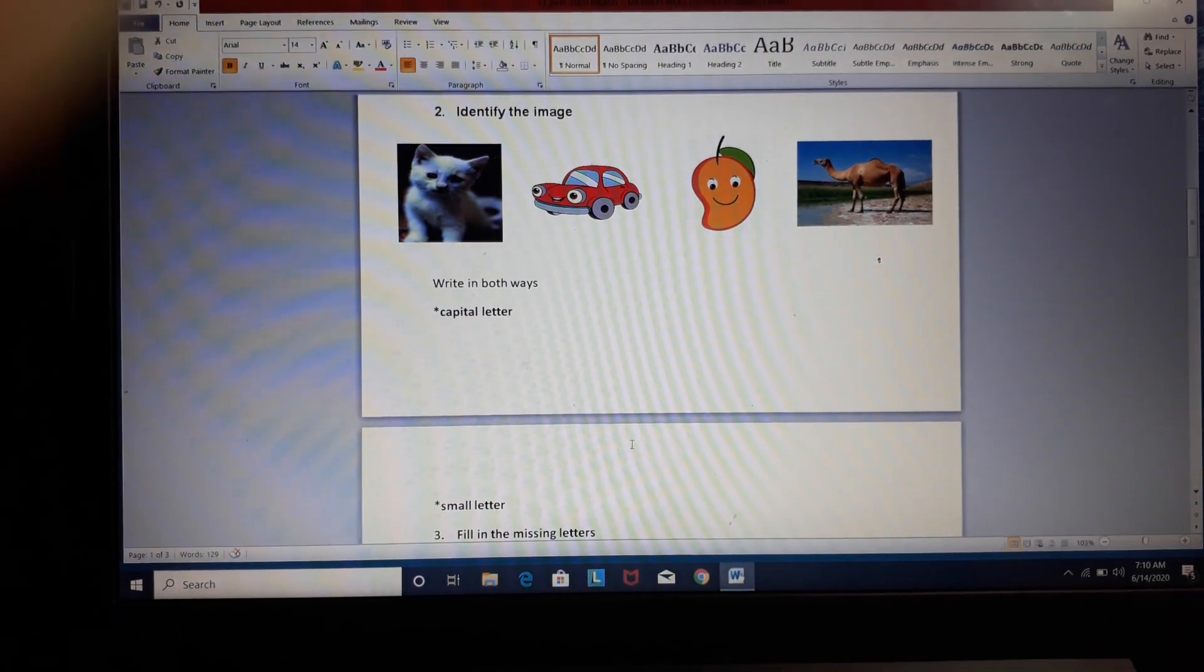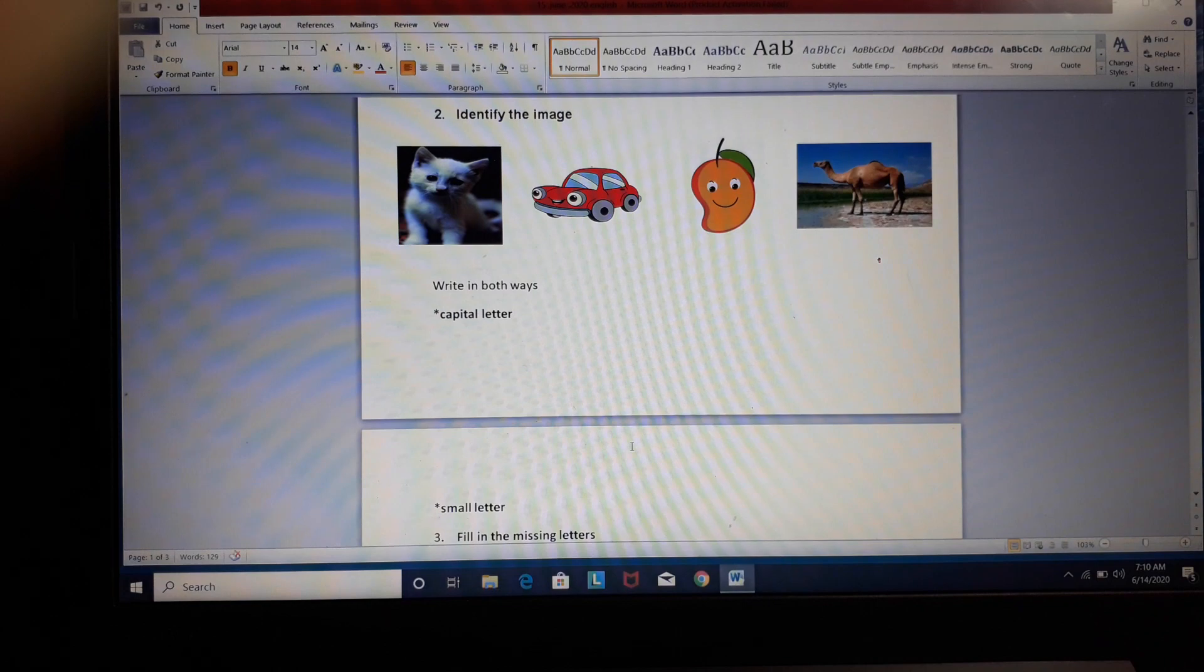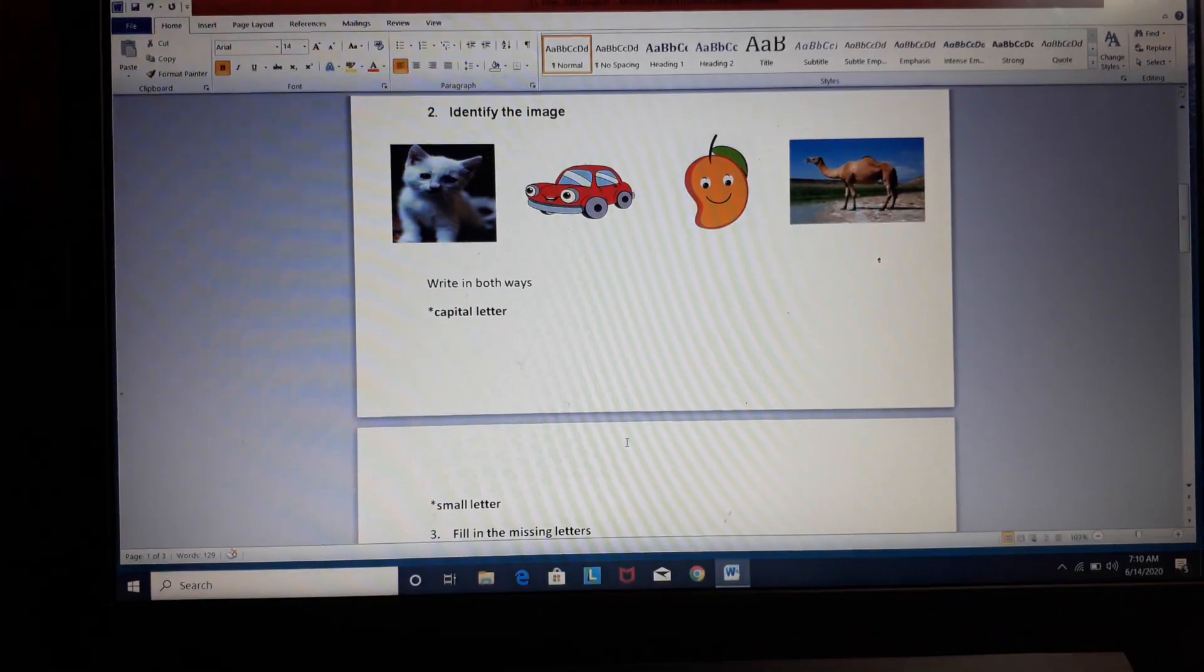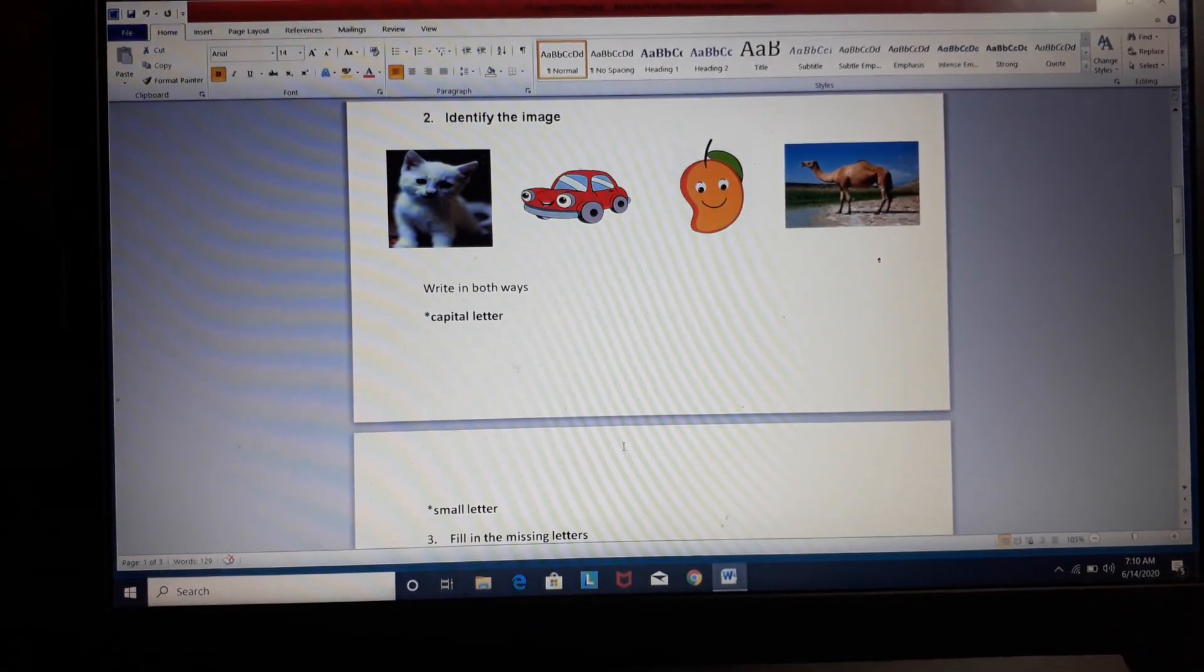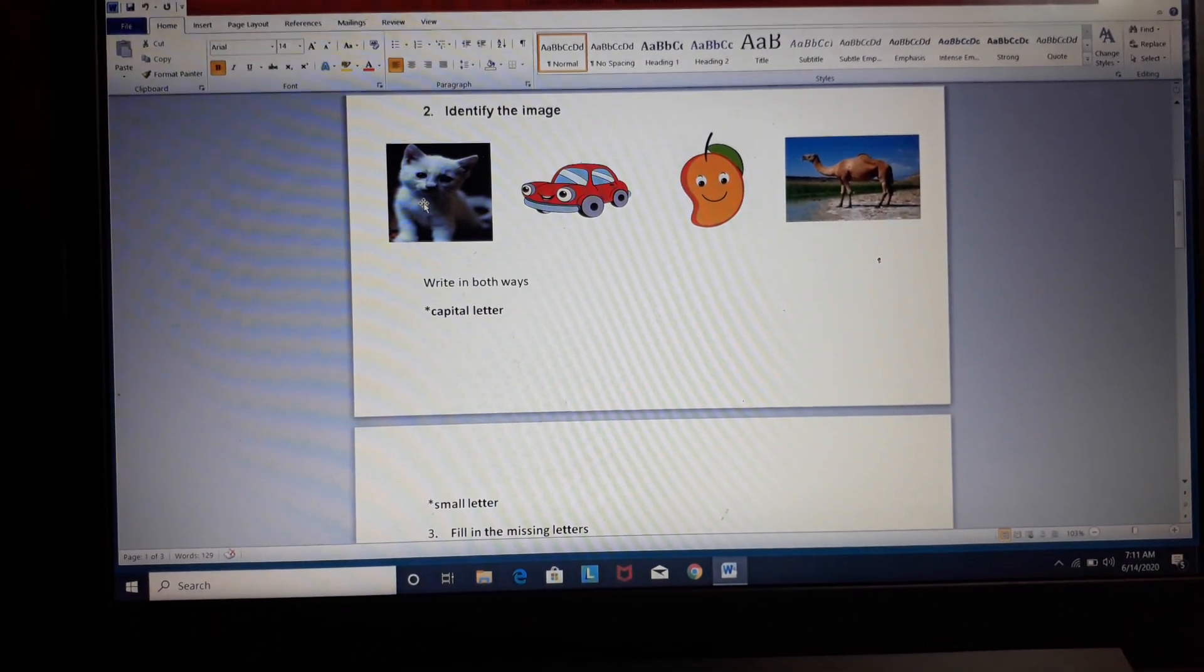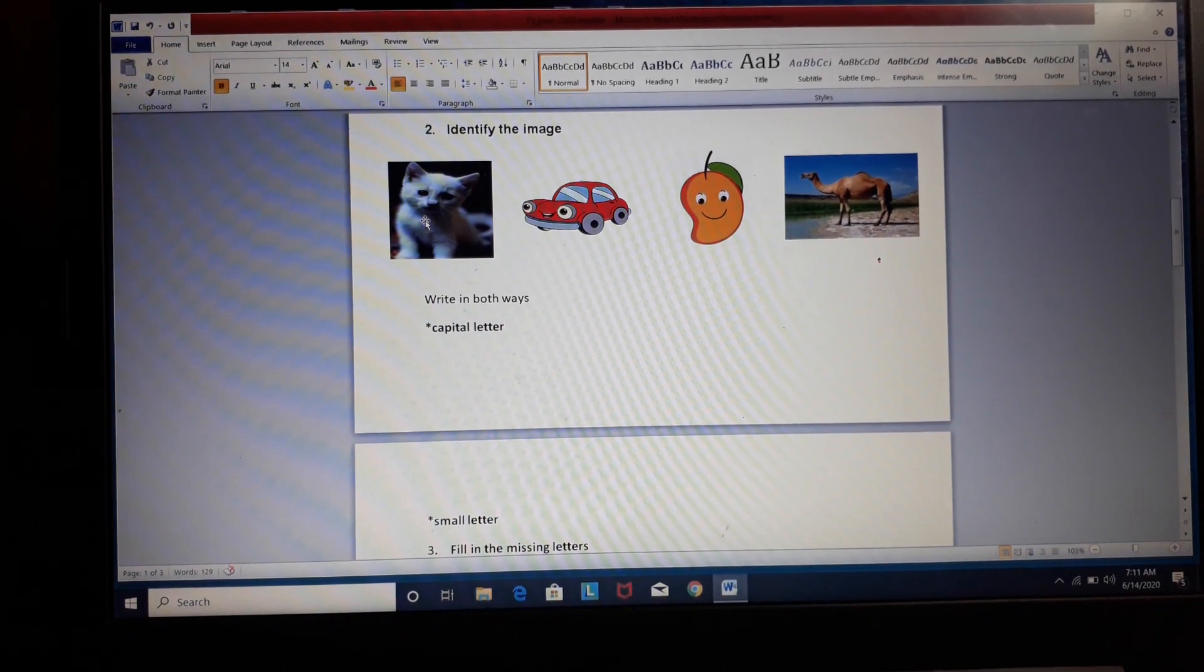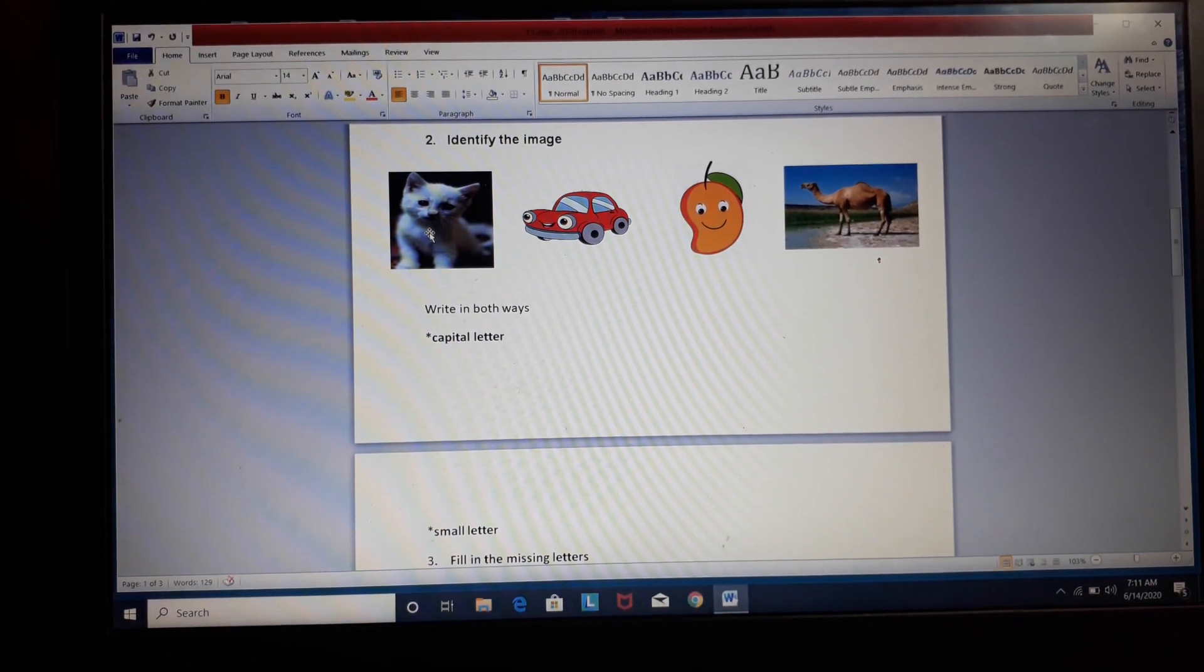Now, let's see the second question. Second question is, identify the image. Image means any picture, any photo. You have to recognize it. Identify means recognize. You will see the photo and tell its name. Now, this is first image. Identify, what is this? It's a cat.